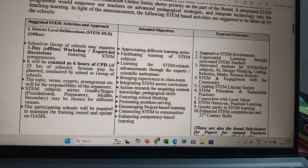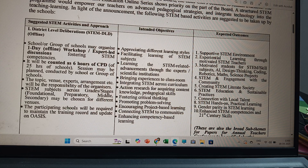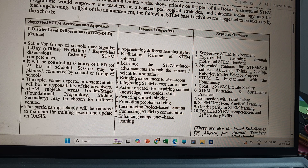The expected outcomes include: a supportive STEM-enriched environment, experiential learning through motivated STEM teachers, motivated students for STEM and skill subjects such as AI, design thinking, coding, robotics, maths, and science projects, STEM engagement with the community, creating a STEM-literate society, STEM education and sustainable practices, and connection with local talent.